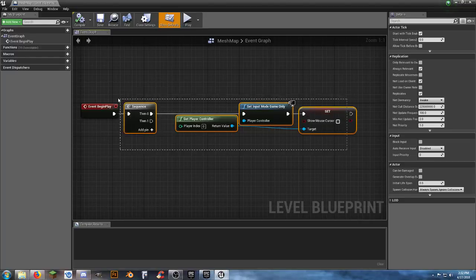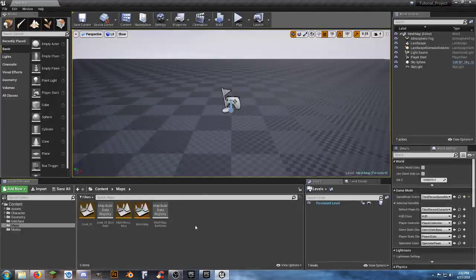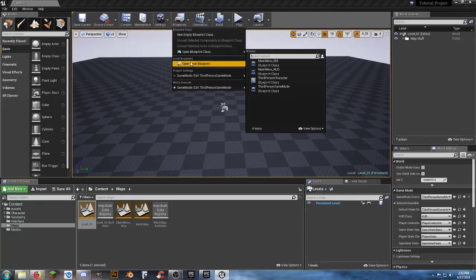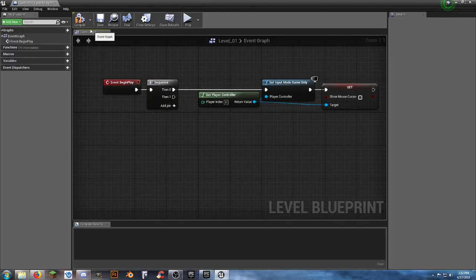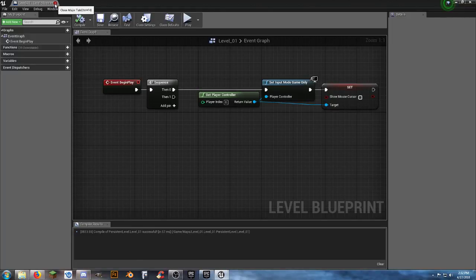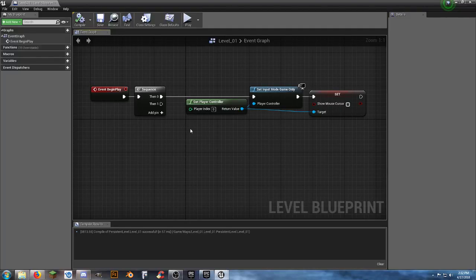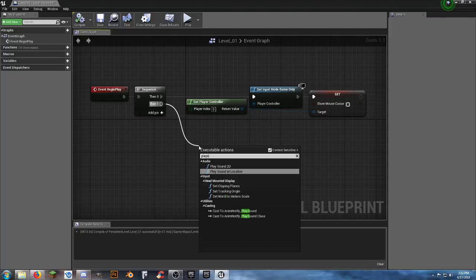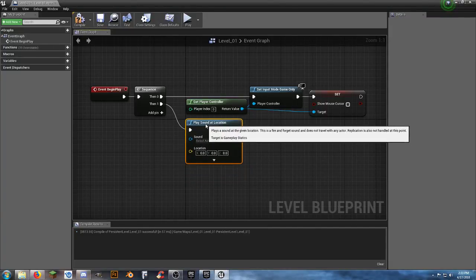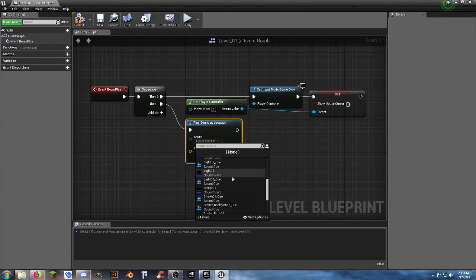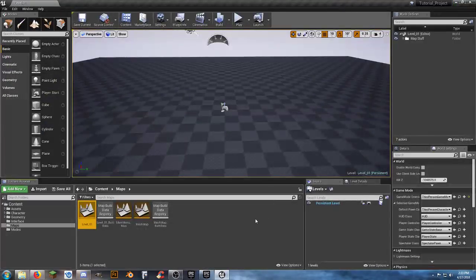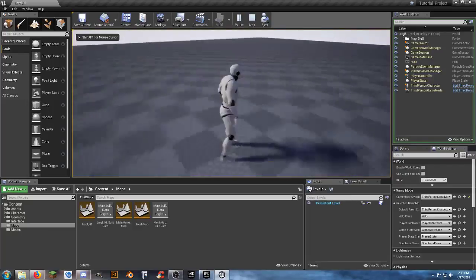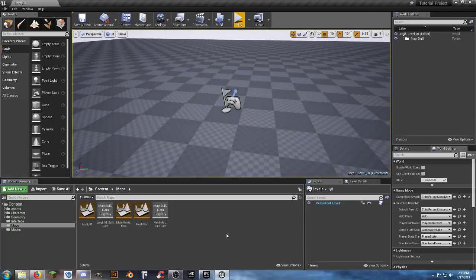Just like I did on the mesh map with the level blueprint input settings, I'll copy and paste that into Level_01. Go to Level_01, Blueprints > Open Level Blueprints, paste the nodes. Compile and save. While we're here, let's also add Play Sound at Location and select the Starter Background Cue — it's a looping sound, so it'll play continuously when you enter this map.